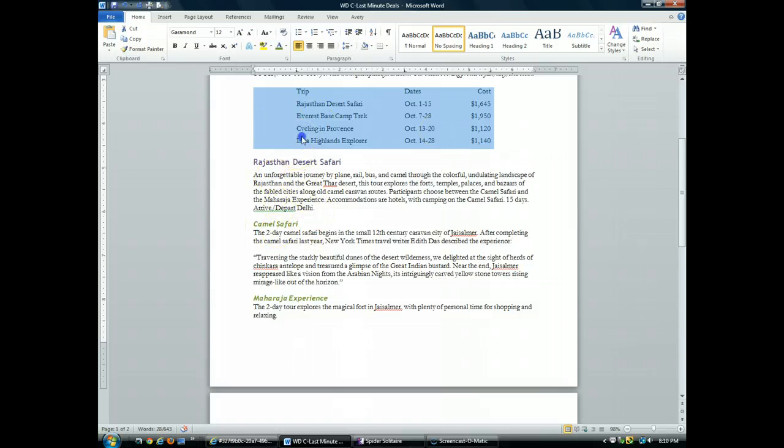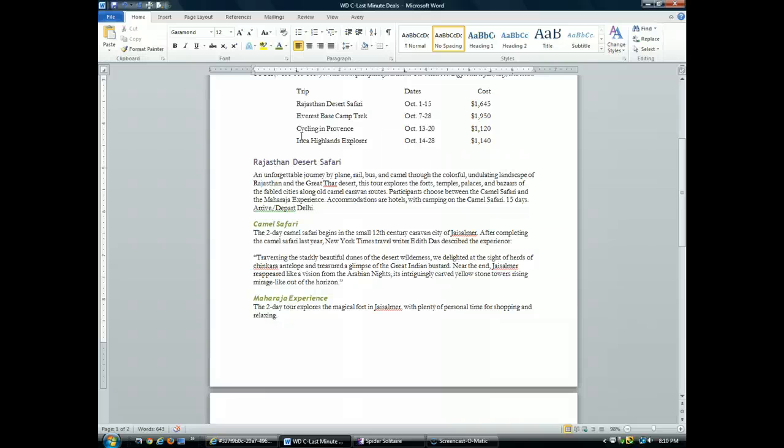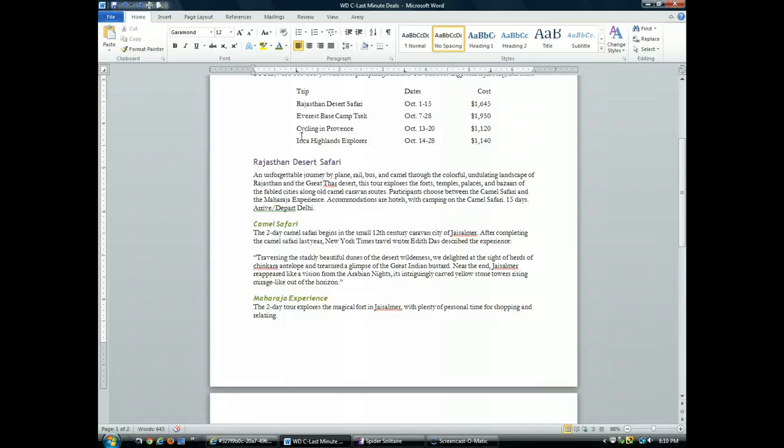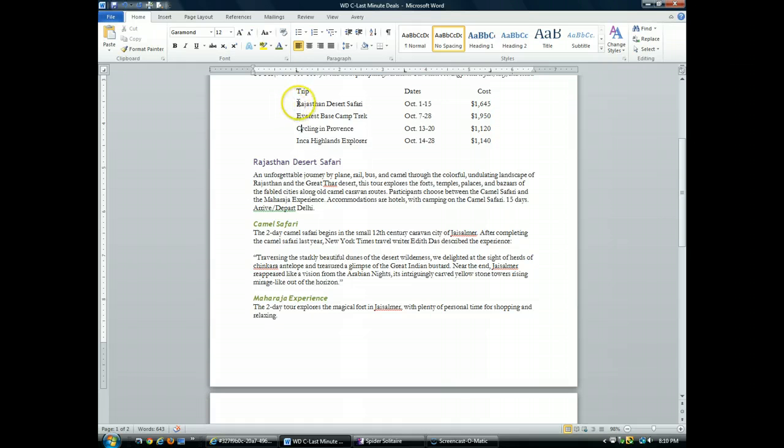Now what we're going to do is use the tabs dialog box to set tab leaders. Tab leaders are lines that appear in front of the tab text, and they're used to help guide the reader's eyes. So I'll select just the last four lines of my tab text.